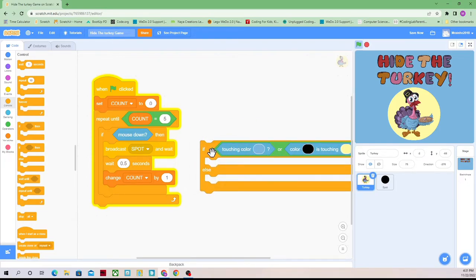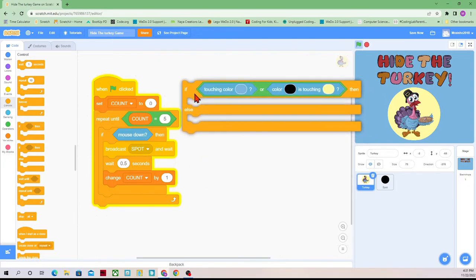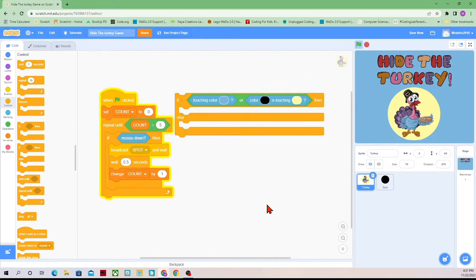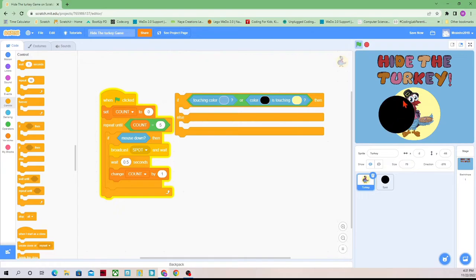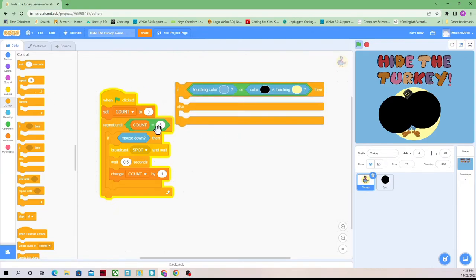If our turkey is touching this blue area, or if the black color of the spot is touching this yellow color — so this part of the spot is touching the yellow color — then that means that we've lost. So we're going to say 'you lose' and play a sound.